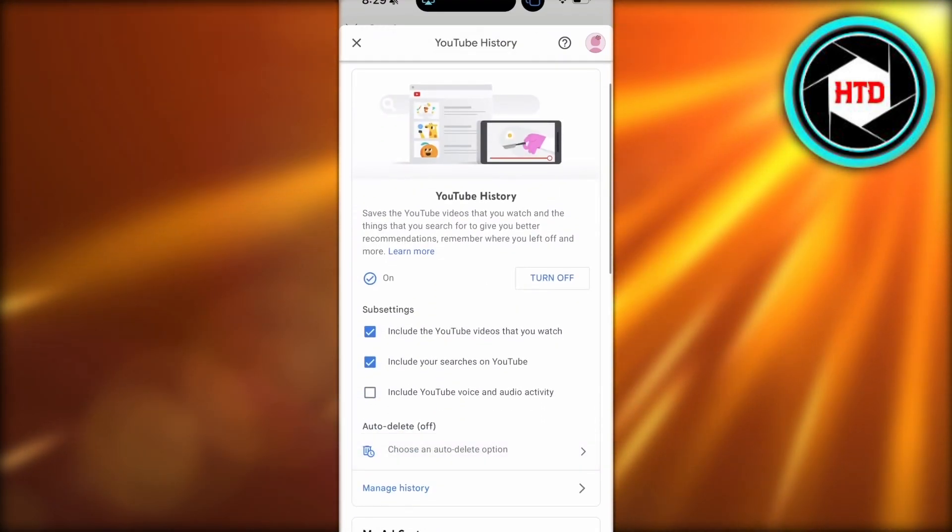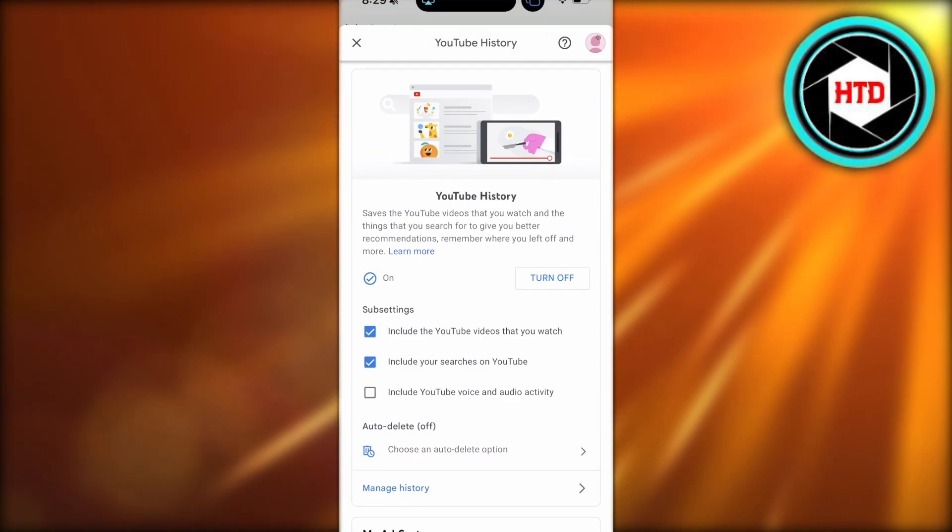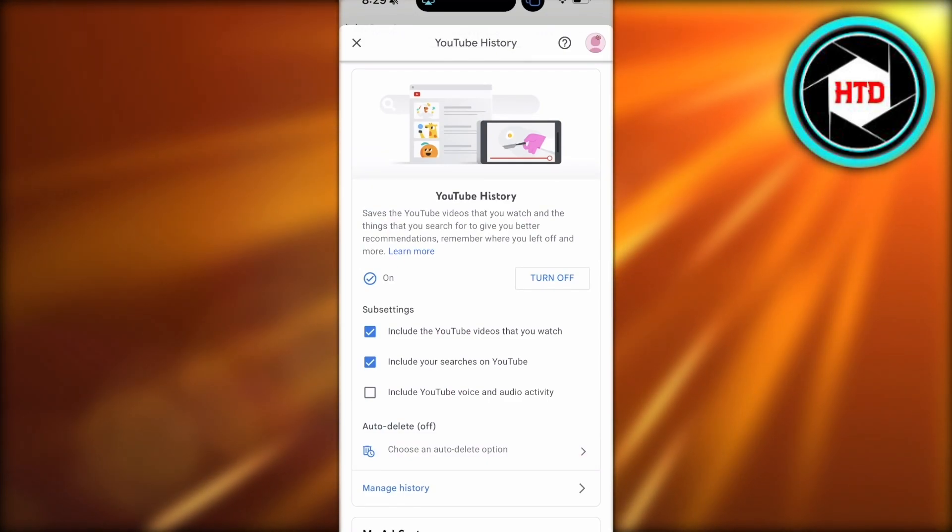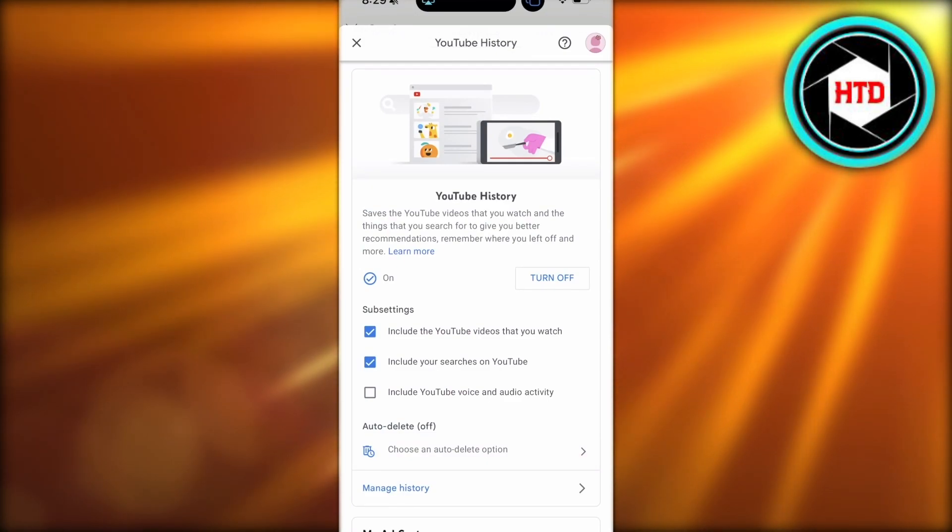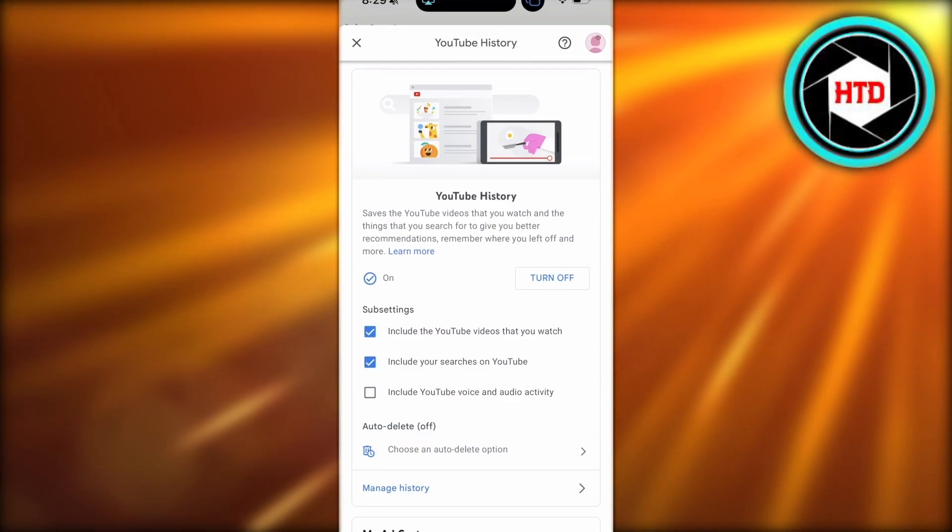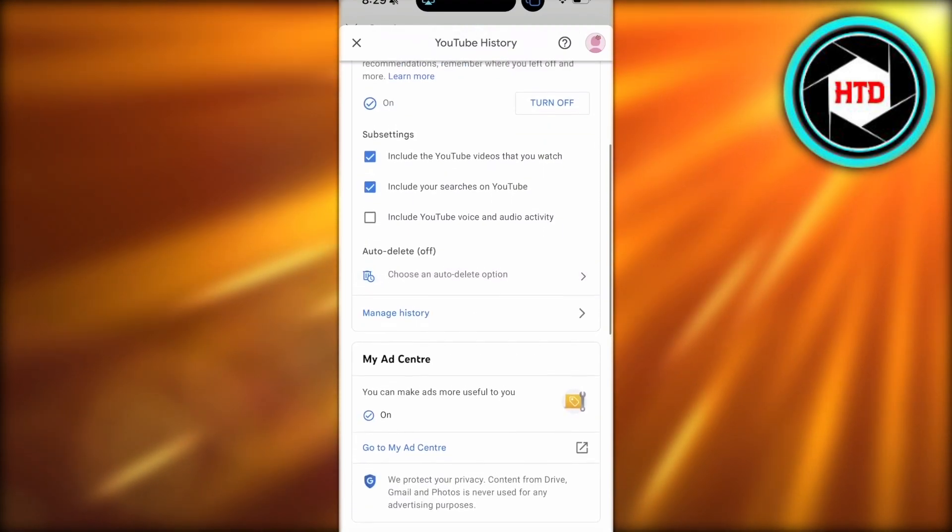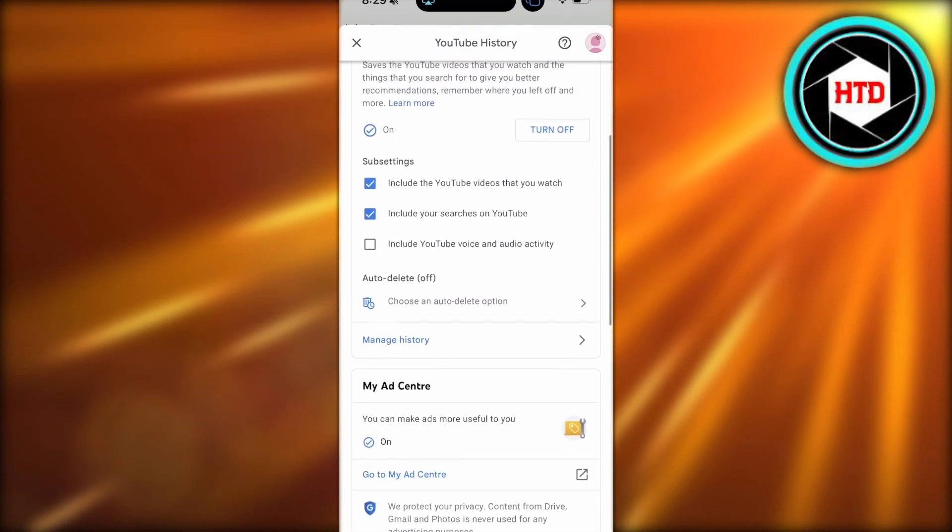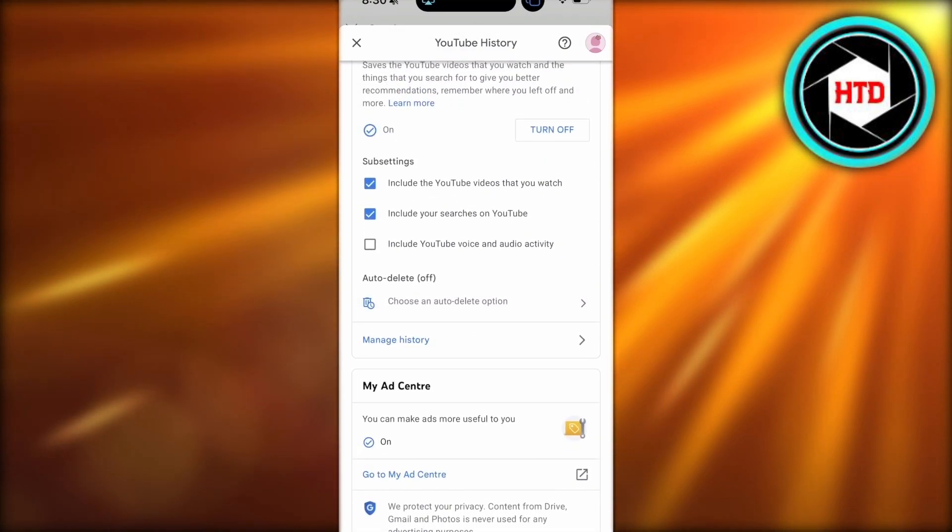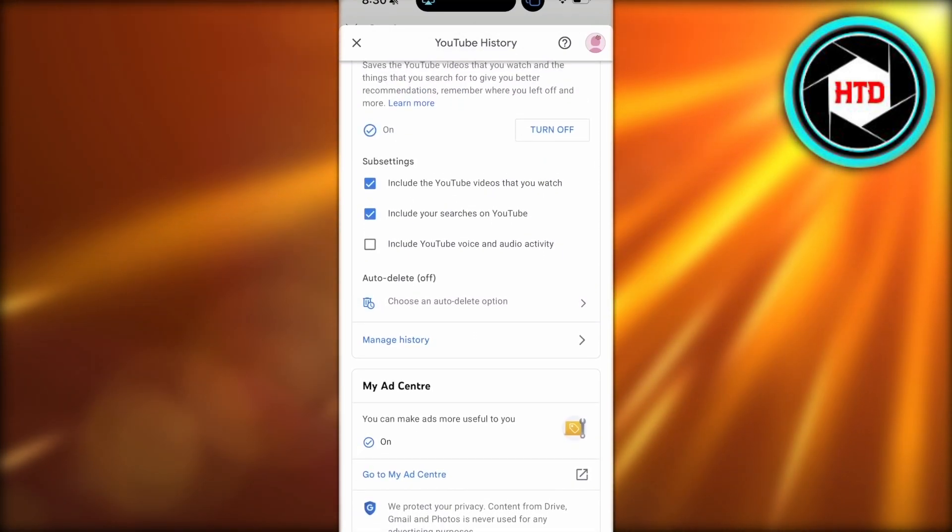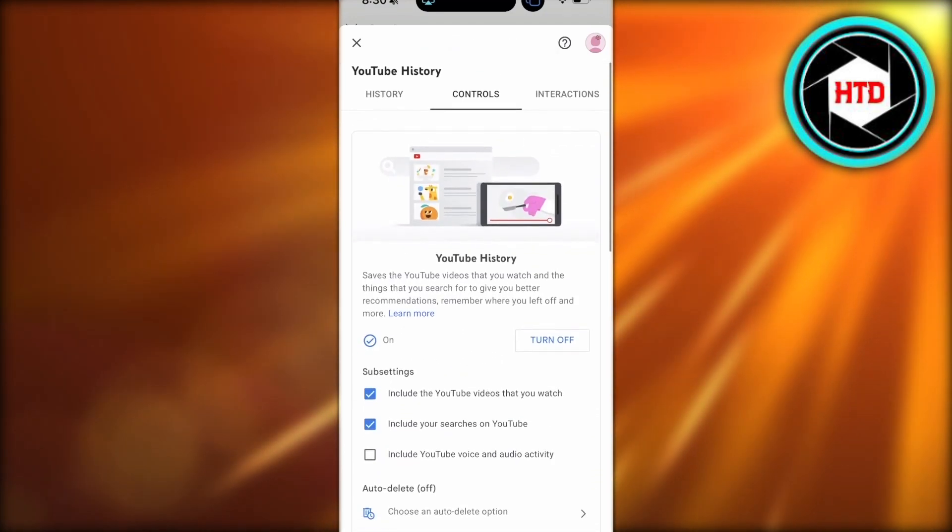This includes your voice and audio activity, your searches, as well as the videos that you have seen.